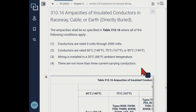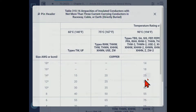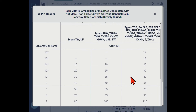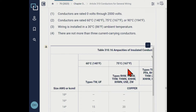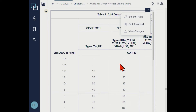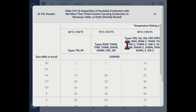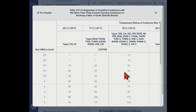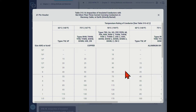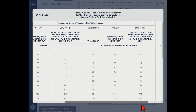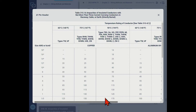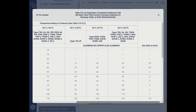Looking right into the table for 14 gauge aluminum — expanding and zooming out to get the whole table visible — at 60 degrees C for aluminum, 14 gauge: it looks like the answer is that there is no ampacity listed. So there is no ampacity for 14 gauge aluminum copper clad in Table 310.16.